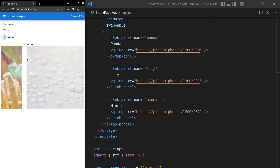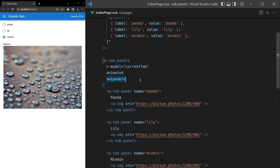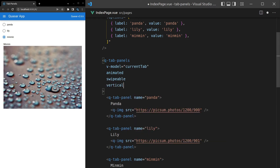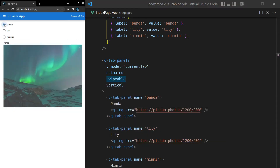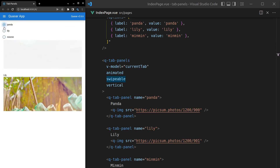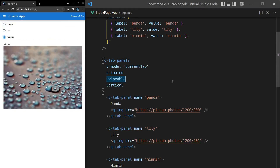We can also make it vertical, which means all the animations happen vertically. Adding the 'vertical' prop and saving it means the animations now go vertical instead of horizontal.